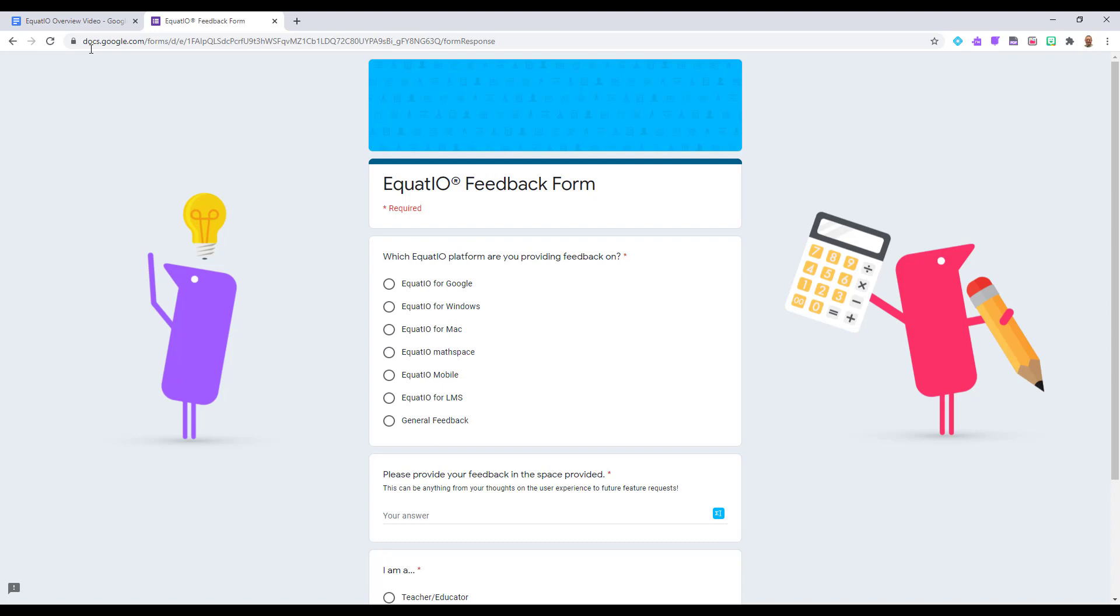Fill out the Google form to speak directly to myself and our development team and we will gladly listen to your suggestions on how you would like to see the product evolve and help you in the classroom.